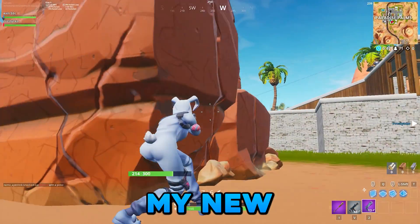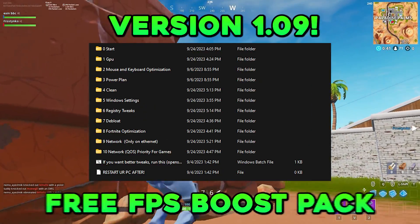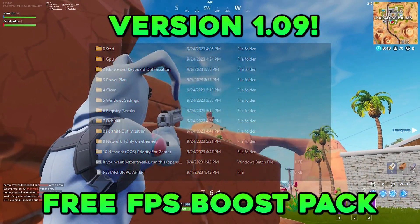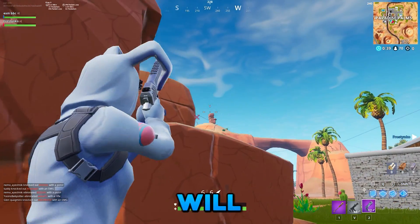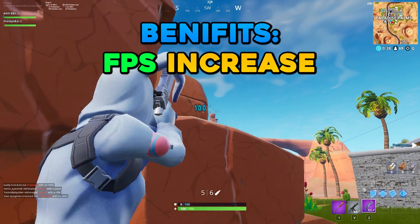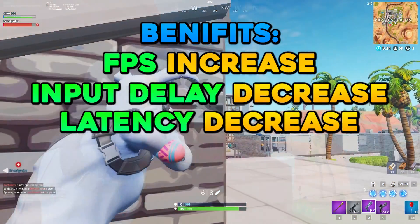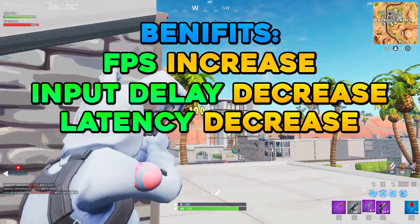In today's video I'll show you my new and improved free FPS boost pack. This pack will increase your FPS, decrease your input delay and latency.